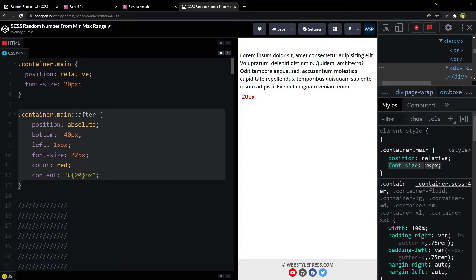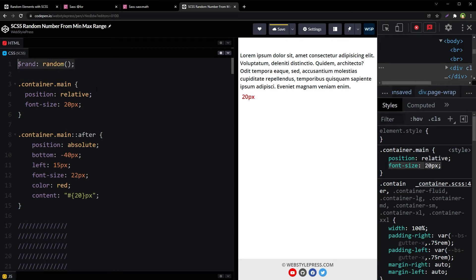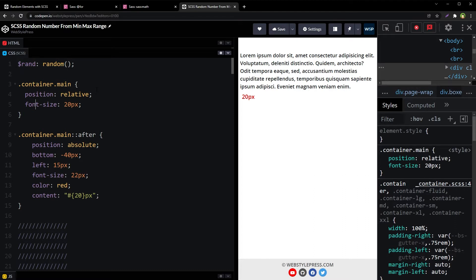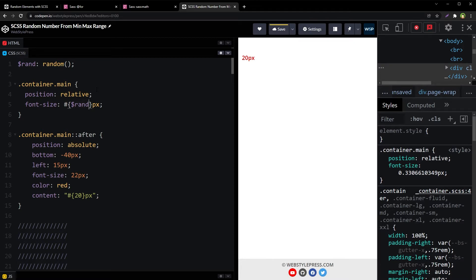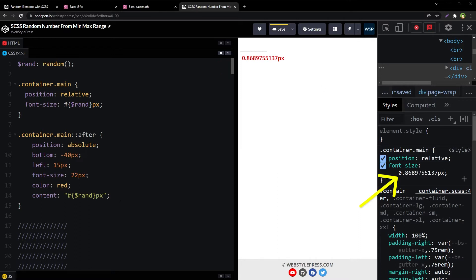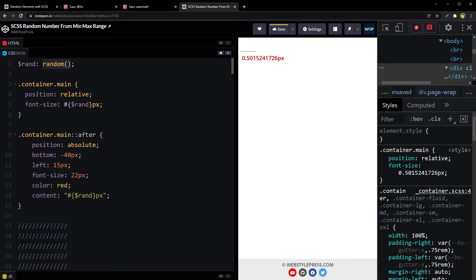This is just a helper element. Sass provides a random function — its minimum value is 1 if provided with a single integer parameter as the upper limit. Without the upper limit, the random function generates a random decimal number between 0 and 1, as you can see here.